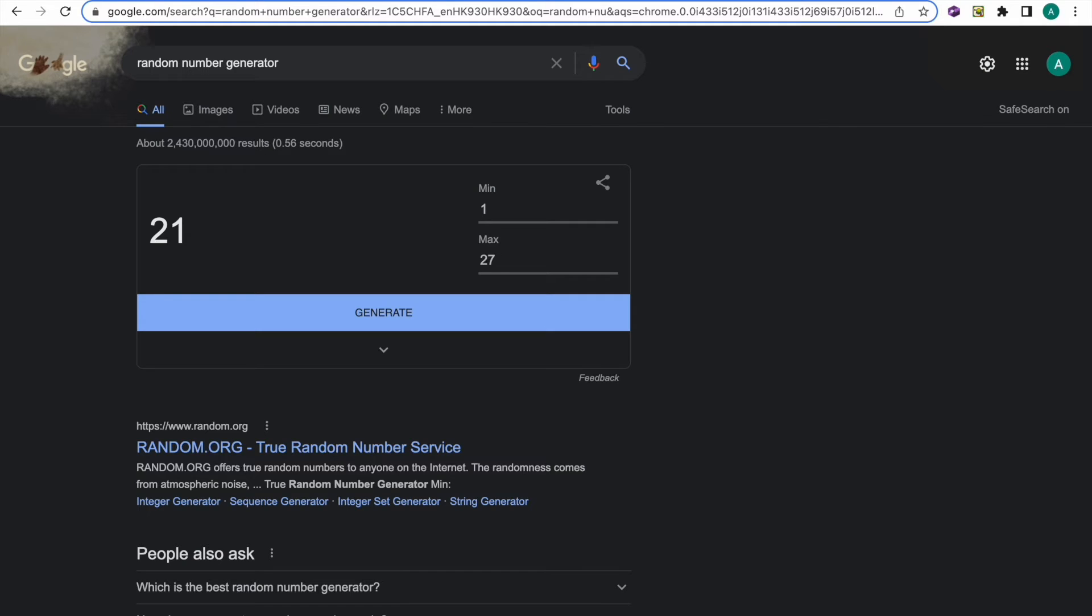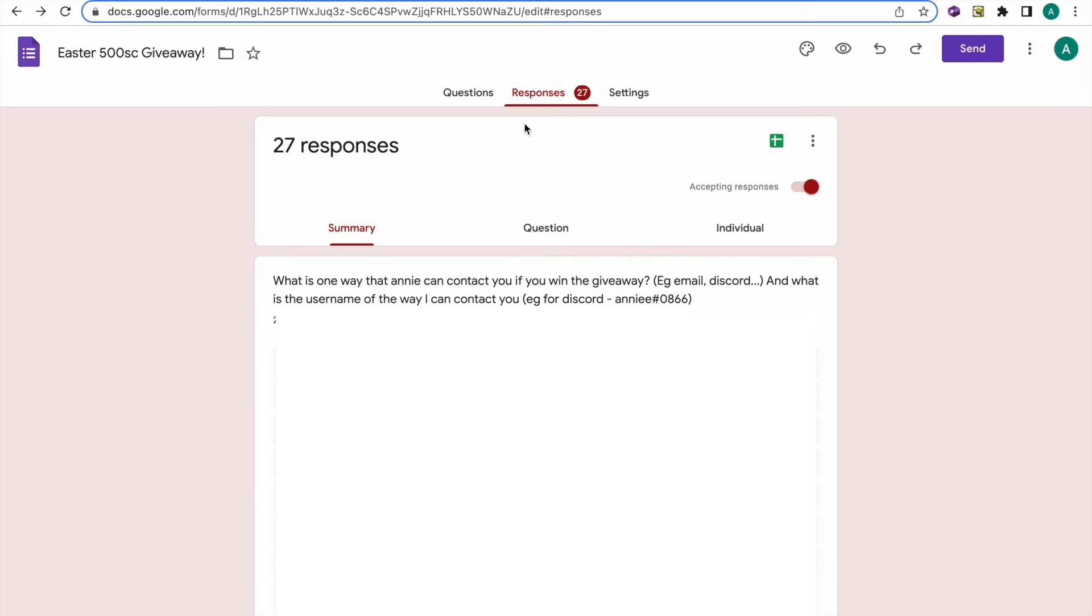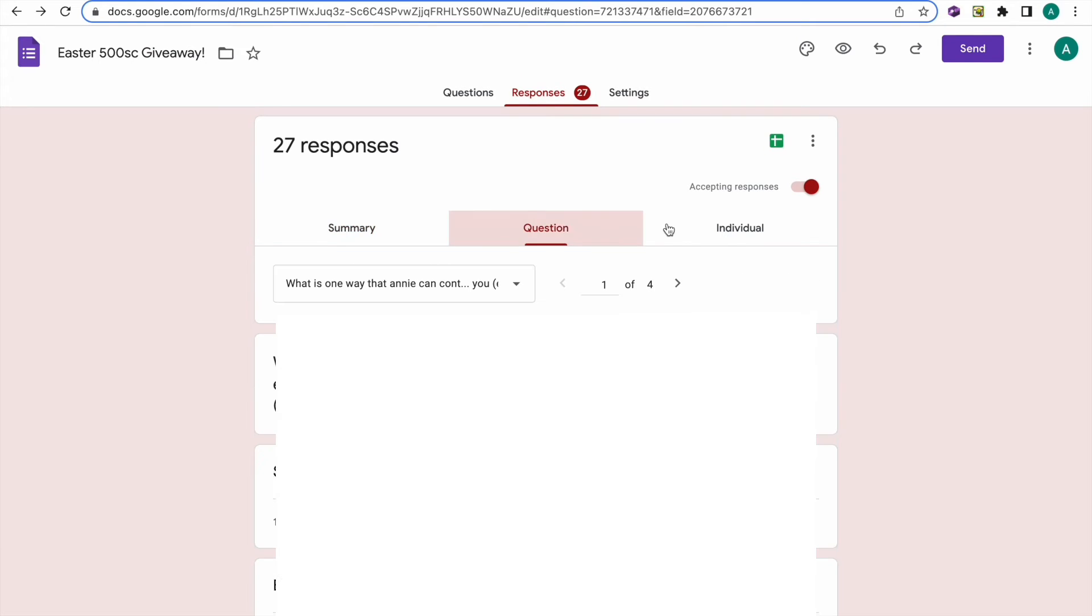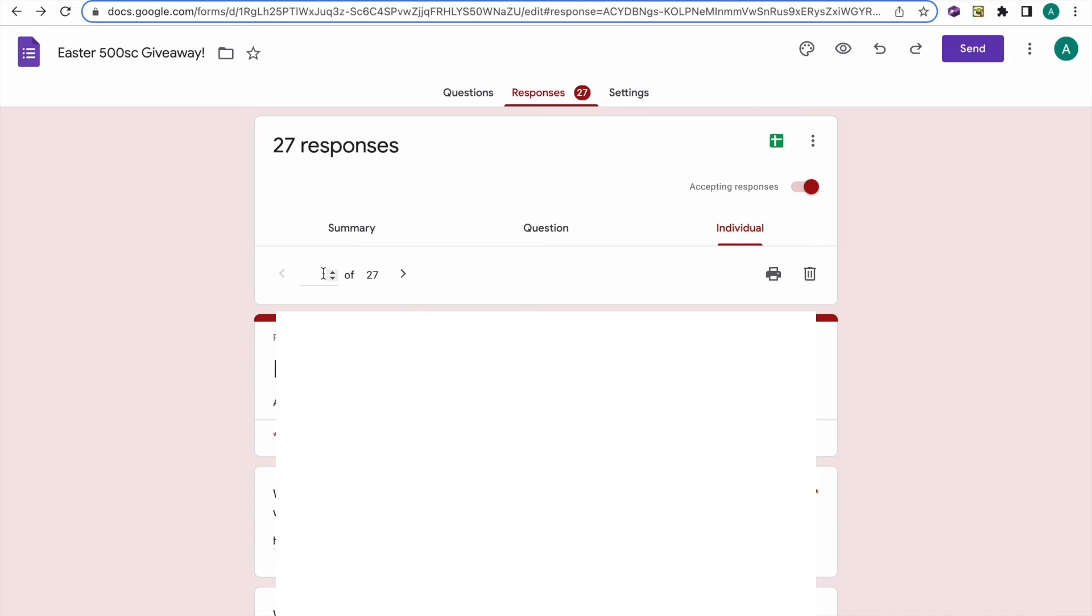Generate 21. Okay, let's put that in. Oops, okay.